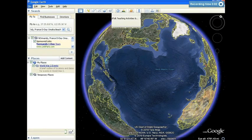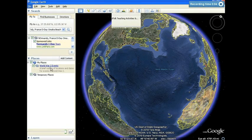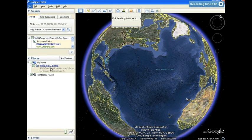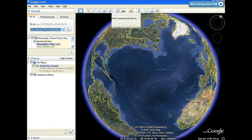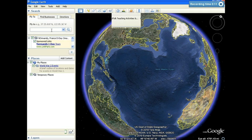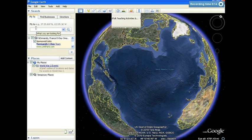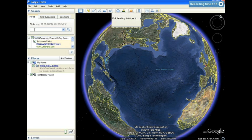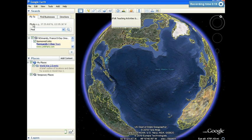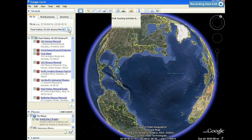Now that we've created our folder under My Places, we're ready to start searching for locations to add to our custom tour. What I'm going to do is use my subject of World War II to decide on a location and type it in in the Fly To box under my search menu. My first location is going to be Pearl Harbor. I'm going to click my magnifying glass to begin the search.